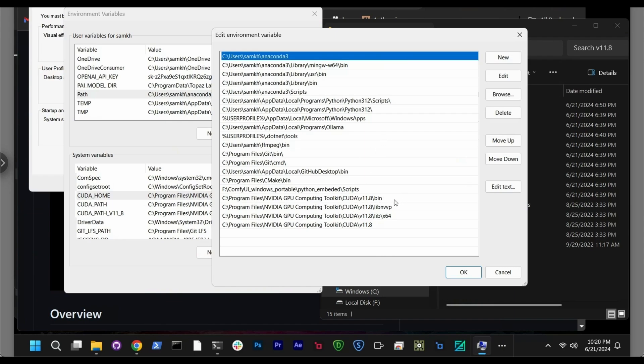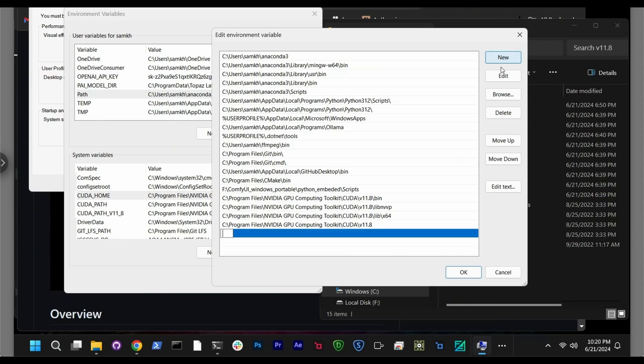So basically you want to add a path here by creating new. And then you want to copy paste where is your bin folder on your CUDA, where is your lib vvp folder, and where is your folder that is lib x64 folder is there. And also you want to create a new path to your home CUDA.